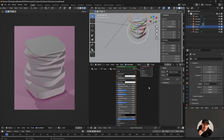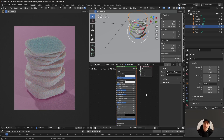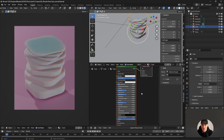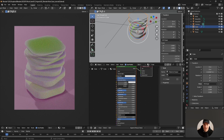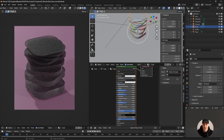Subsurface scattering is how much light goes through a material. The best way to describe it: if you put a flashlight behind your hand and turn it on, you'll see light go through and it'll be a little red because of what's inside. That's the same principle. There are three inputs standing for red, green, and blue - if I crank that up you'll see that effect. That's subsurface.